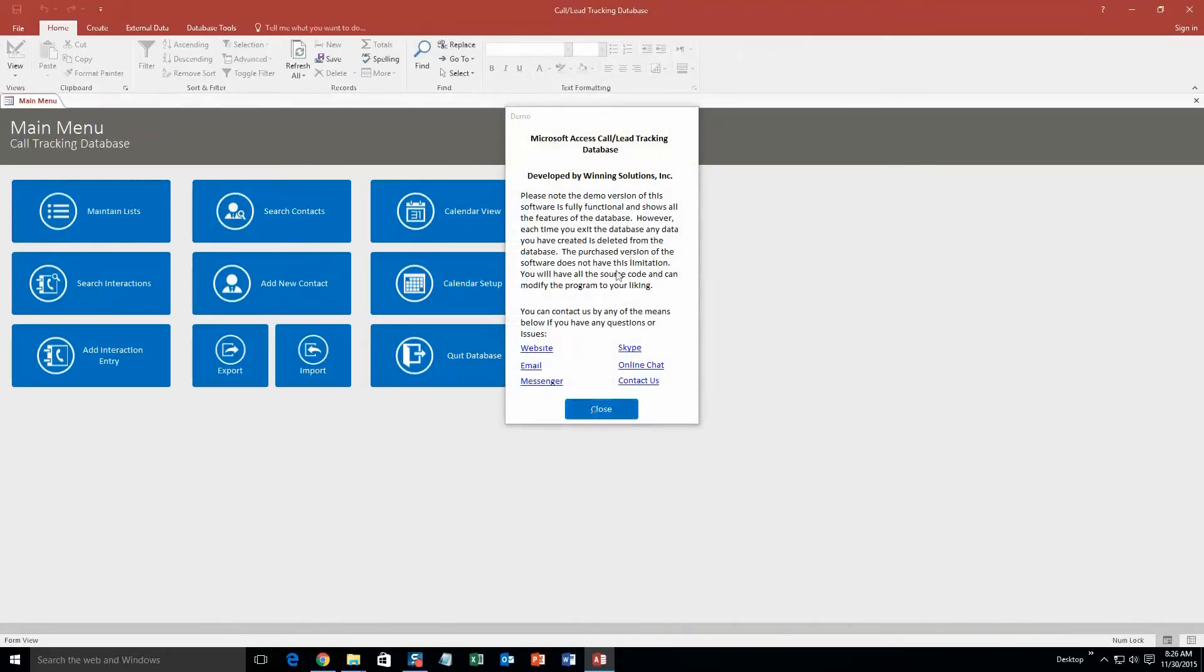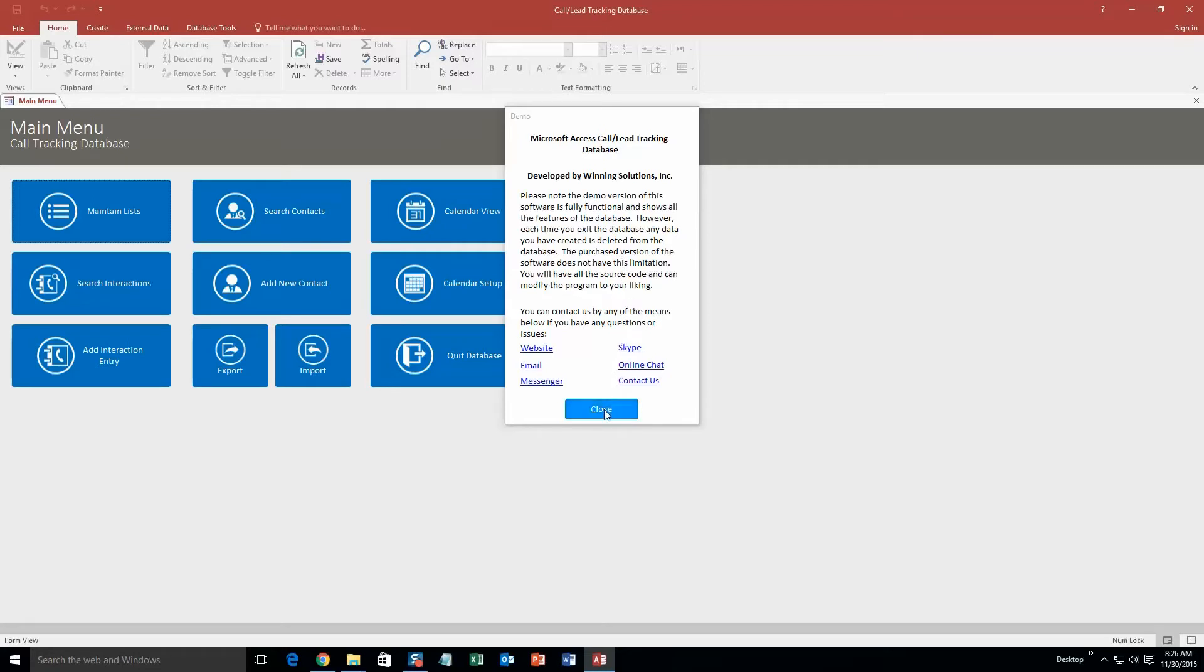Along with all our database templates, you also get a pop-up box that shows all the different forms of ways you can contact us. Feel free to contact us whenever you'd like. However, I'm going to go ahead and close that for now.